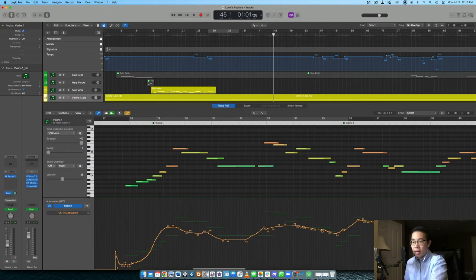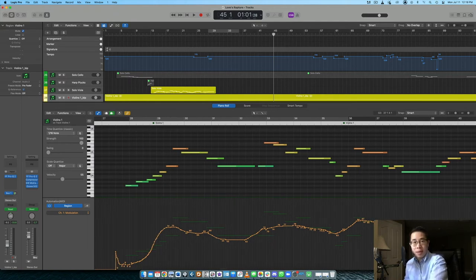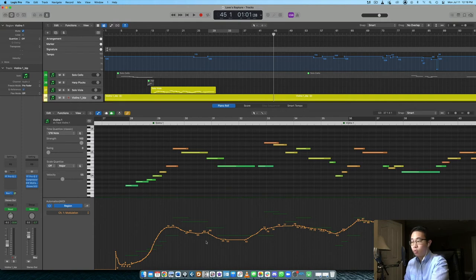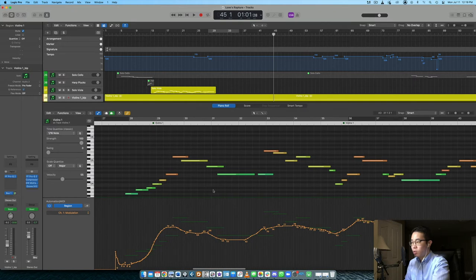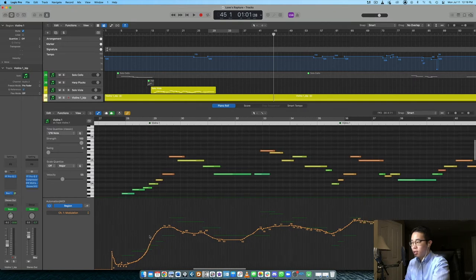But I'm still triggering those different dynamic layers, and it provides that dynamic contrast that you don't get if you don't trigger the mod wheel at all. One little side note here is you can see how closely matched the modulation data is to the shape of the melody as well.